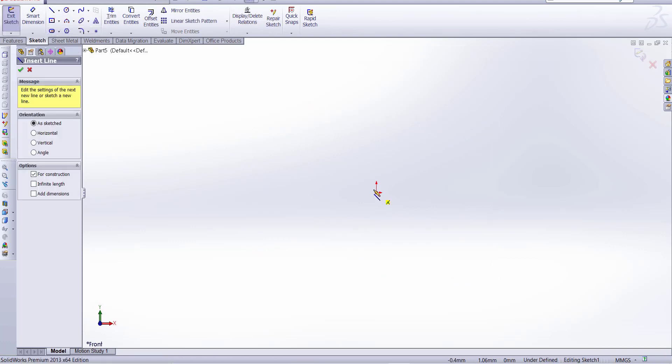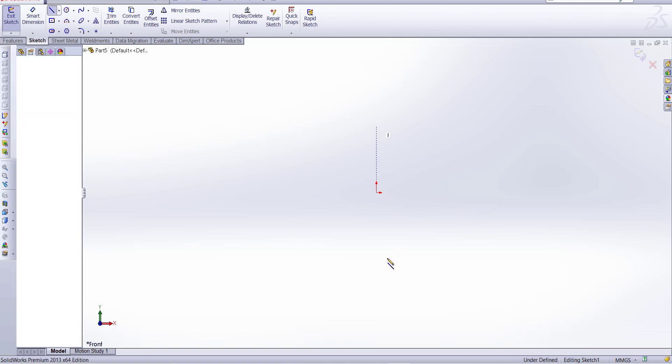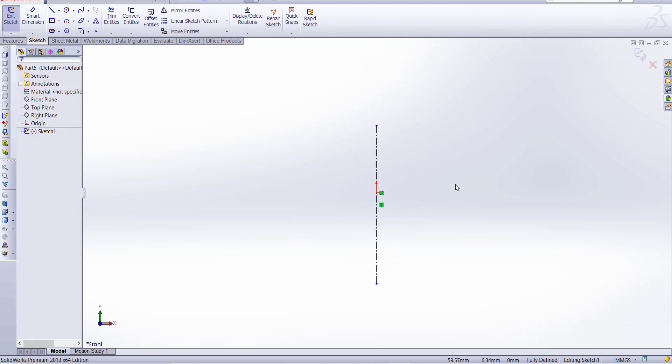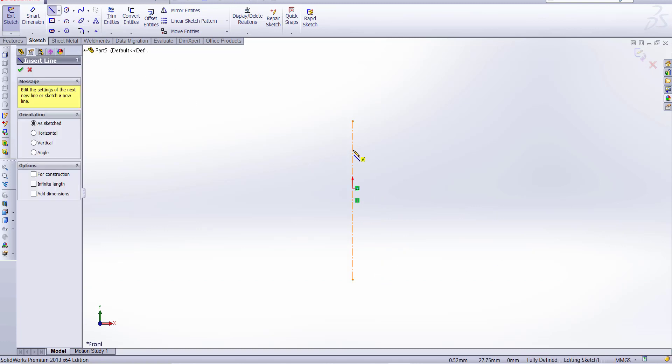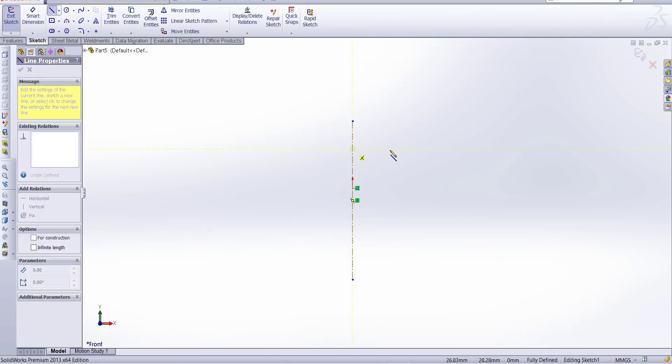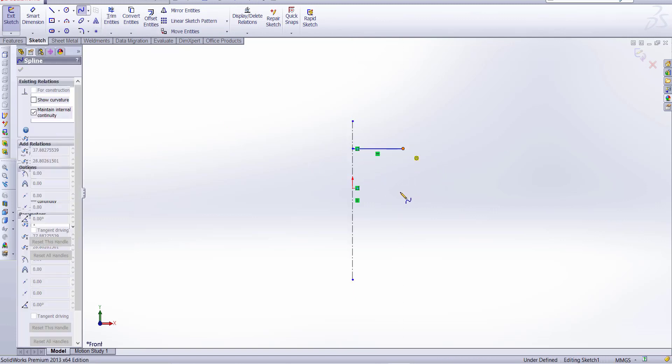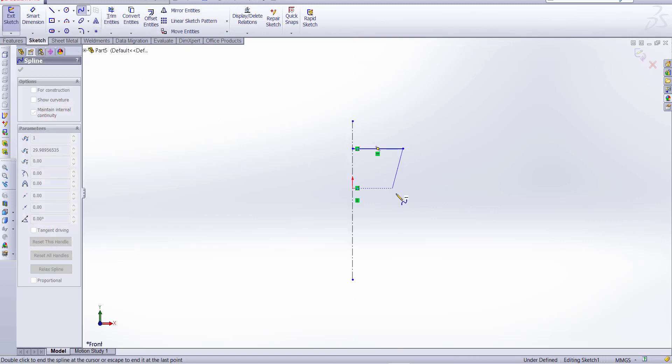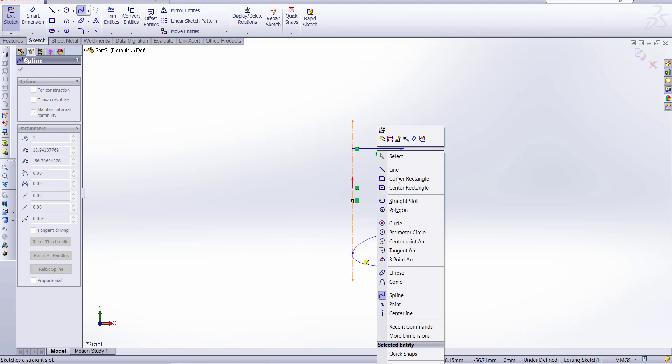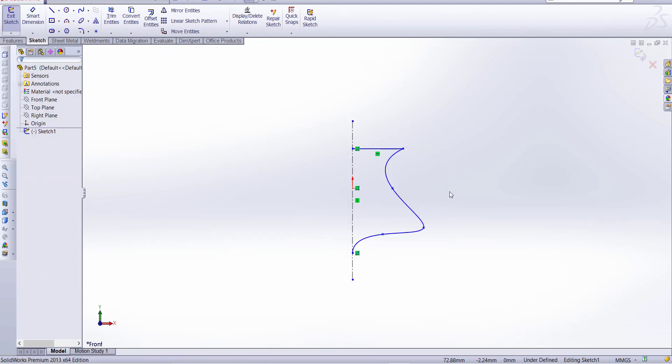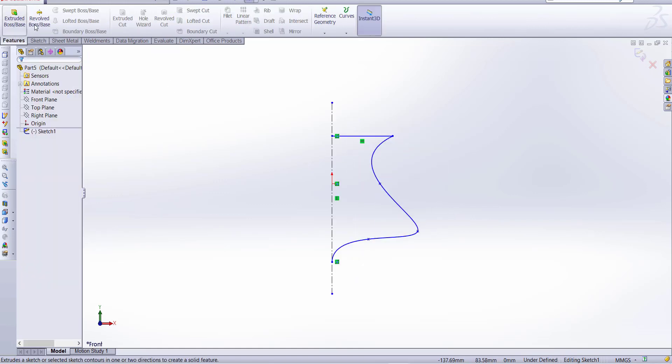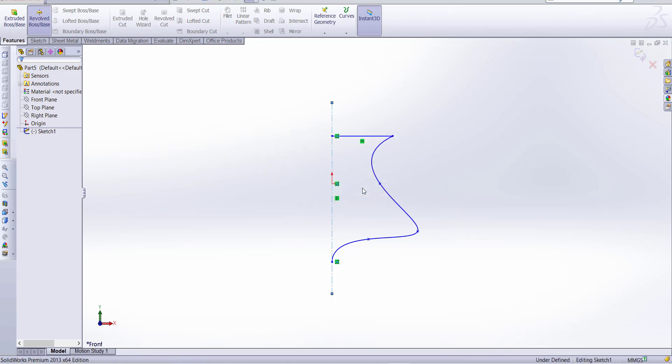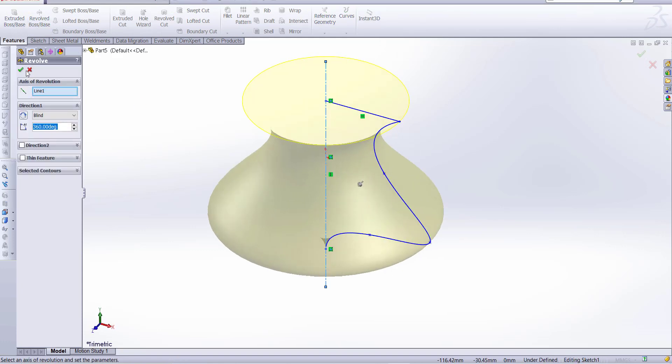Make a center line, and draw a sketch as a line and arc. Now go to feature and revolve.